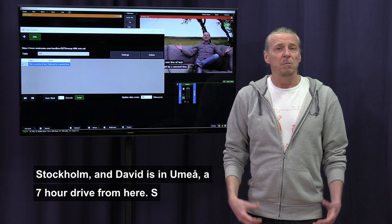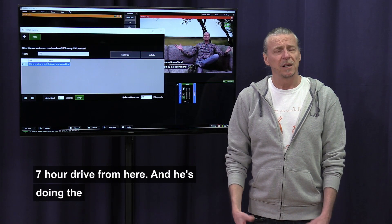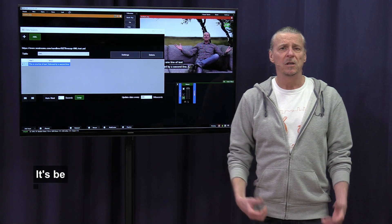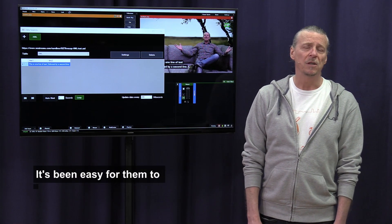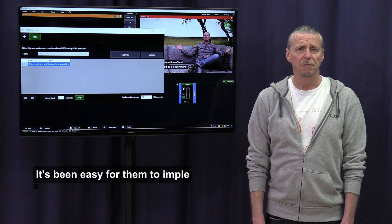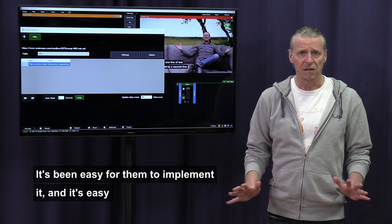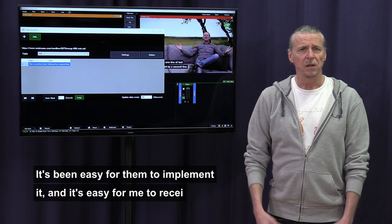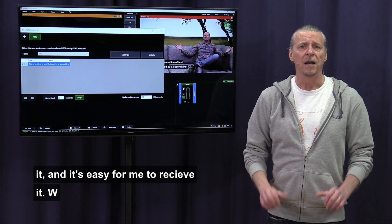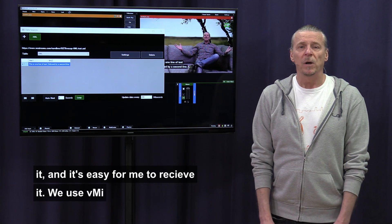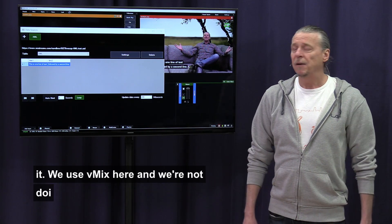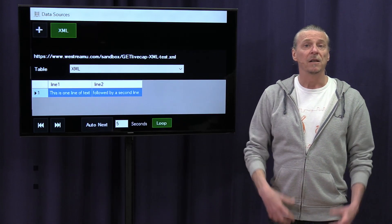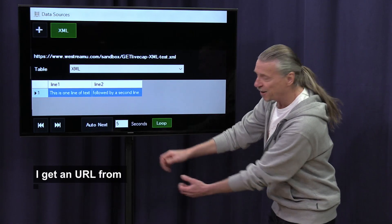It's been really easy for them to implement GetLiveCap, and it's really easy for me as a producer to get it into the production. We're using vMix today for this live demo. Everything is live — there's been no post-processing, including the captions, which are coming live. What I do is get a URL from David, which I just insert into vMix, and we get the captions down here.